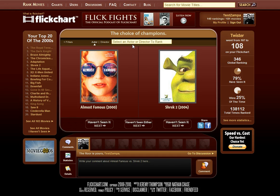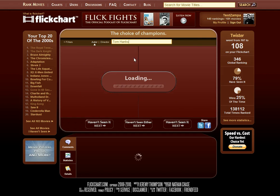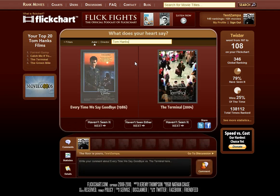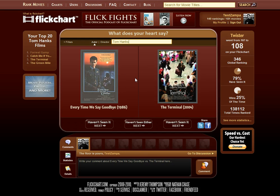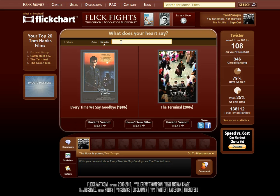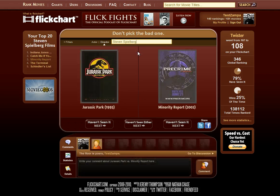Then we have the Cast and Crew filter, which lets you put in an actor or director that you really like to rank. Let's say Tom Hanks as an actor - it's going to pull up only movies that star Tom Hanks. Over here you'll have your top 20 Tom Hanks films. There are only four that have been ranked on this particular account so far, but you can continue to rank more Tom Hanks movies. You can do a director as well - just click on the director link. Say we want to do Steven Spielberg movies, type and hit autocomplete, and you can rank just the Spielberg films. It'll keep track of all the films in the order that you rank them.